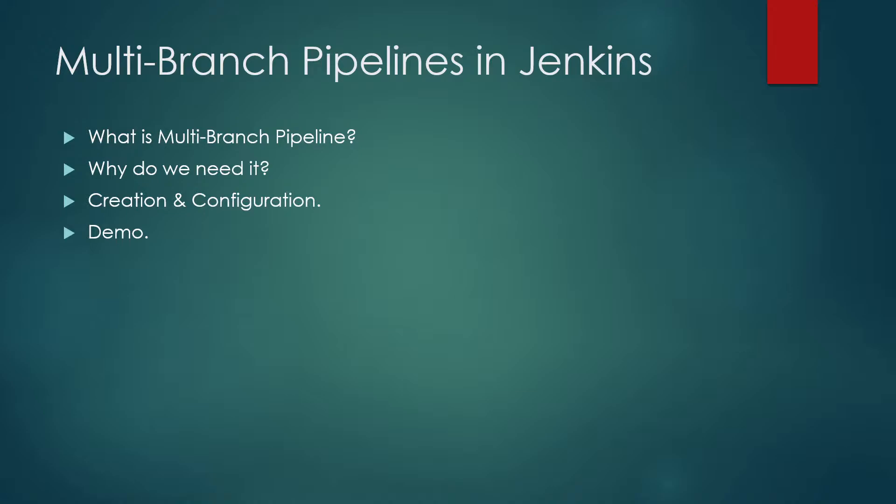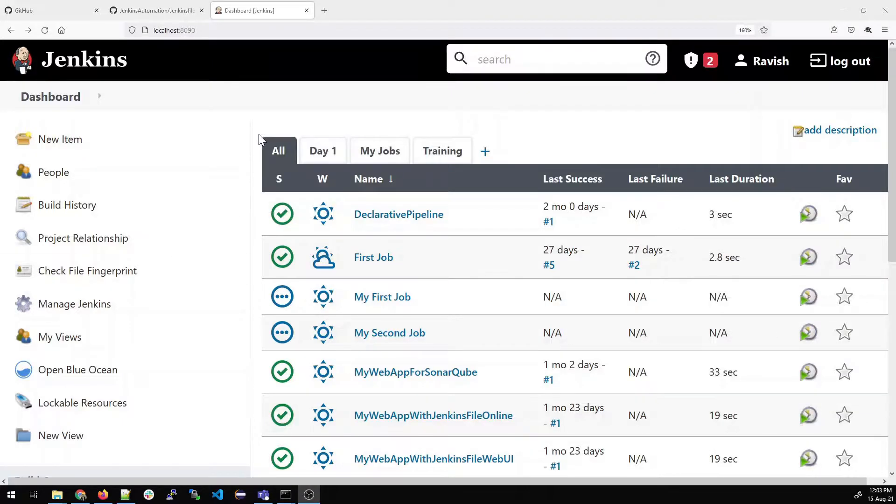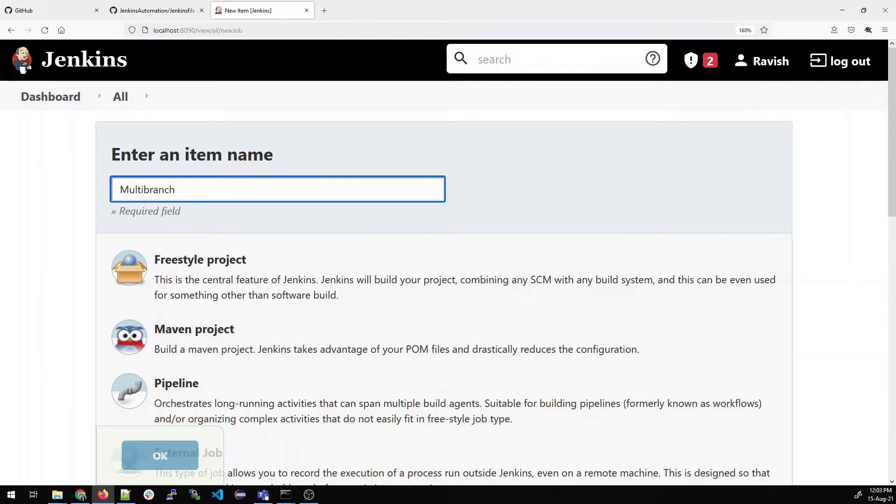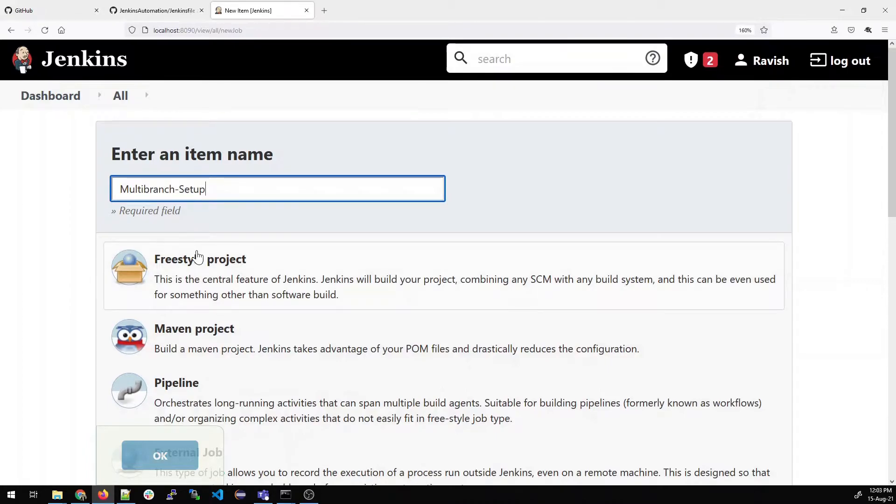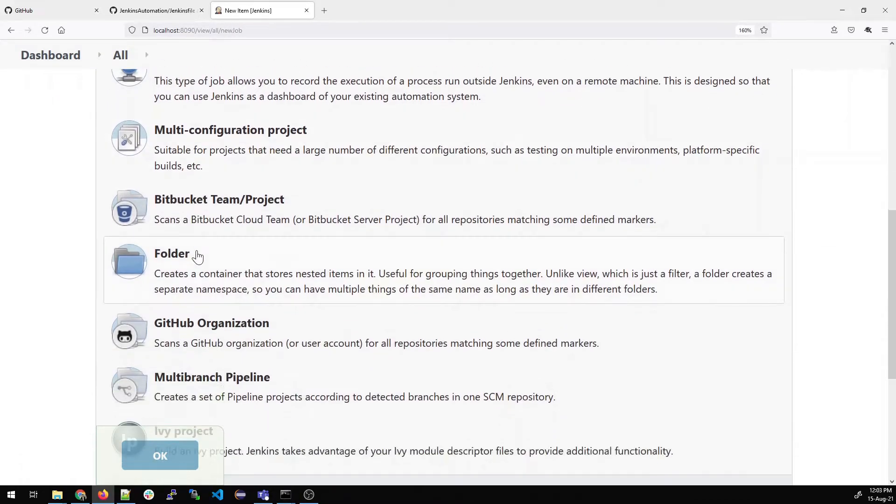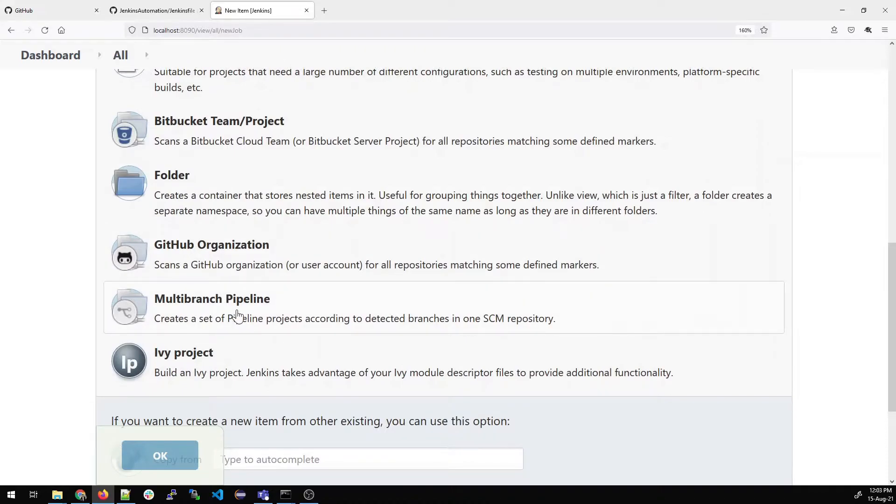So with that, let's get started. Go to your Jenkins dashboard and click on new item. Once done, type an appropriate name like multi-branch setup. Then scroll down and select multi-branch pipeline option and click OK.